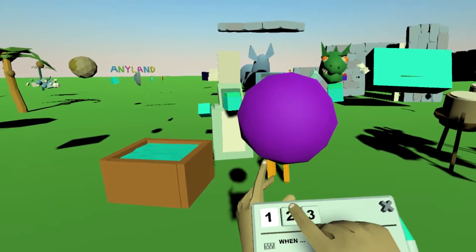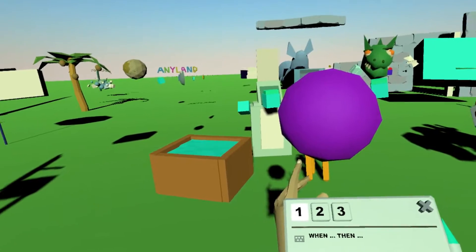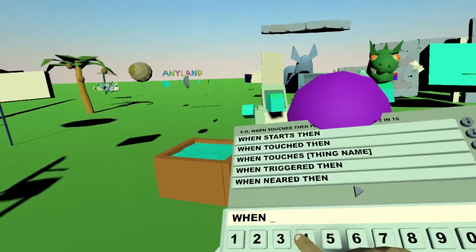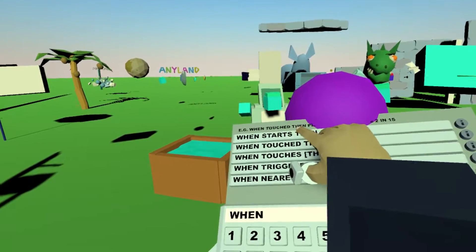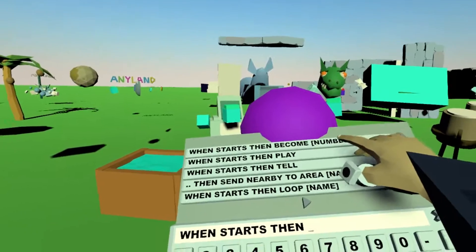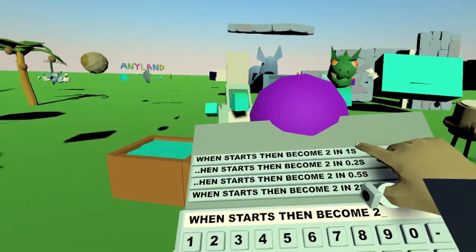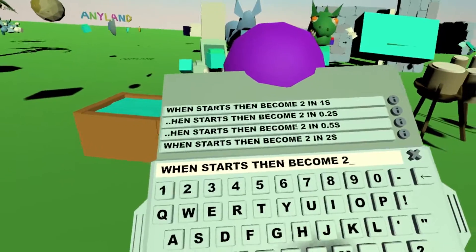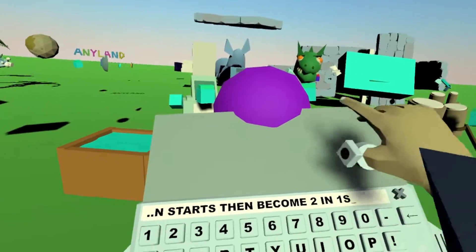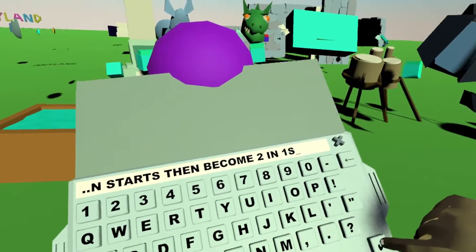We want it to be smooth over the duration of maybe one second, so we need to script this. When it starts the first cell, then it becomes another state — in this case state number 2 — in one second. You can just type this out on the keyboard or sometimes the auto-completion will do everything for you. When it starts, then it switches to the second state in one second.